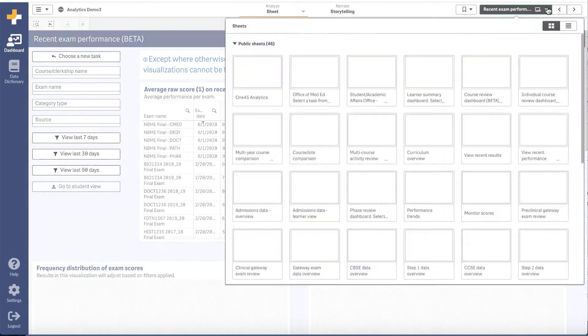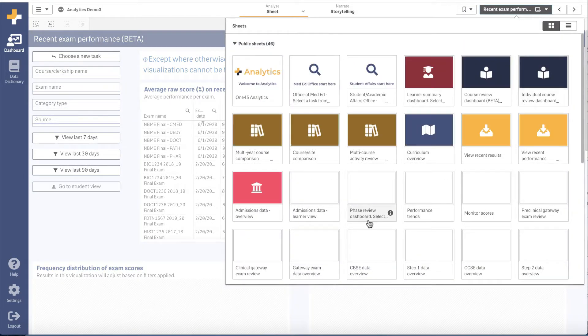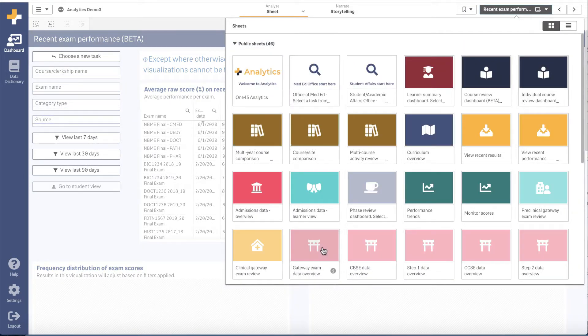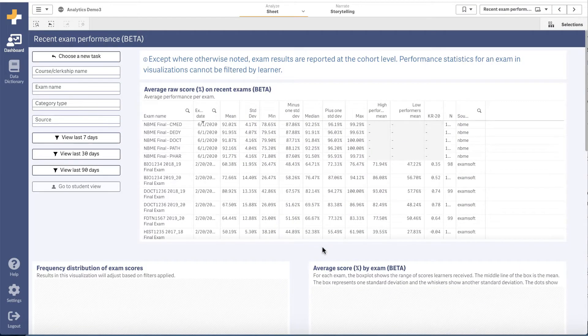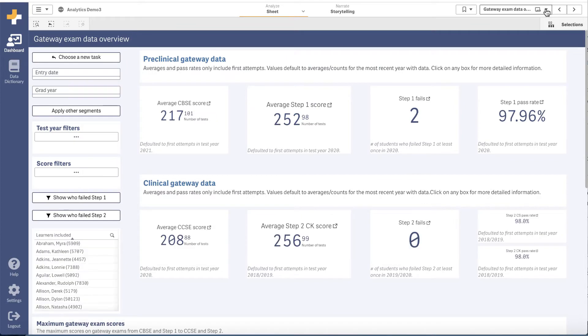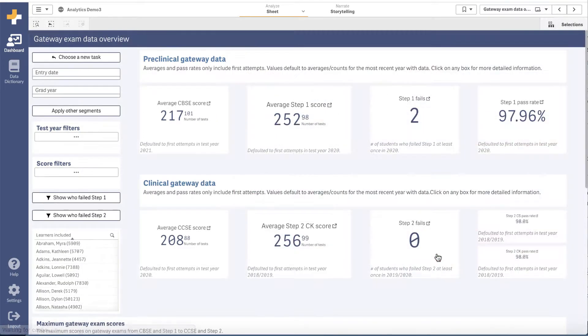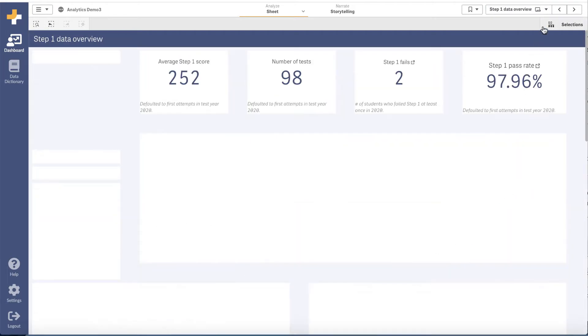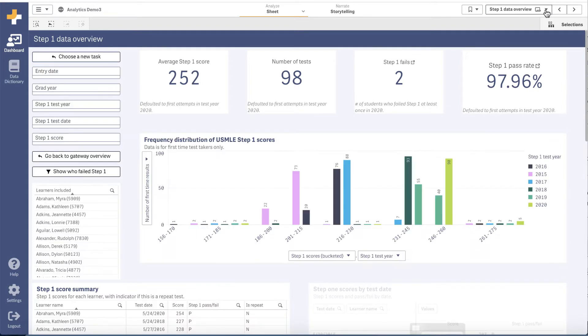We also added new gateway exam data including CBSE, Step 1, CCSE and Step 2. Working closely with the NBME, we have built integrations for all of these gateway exams.